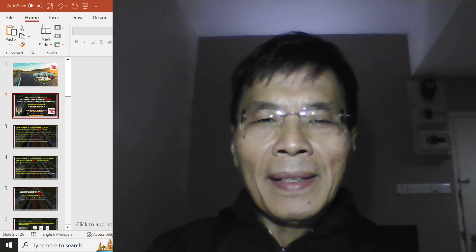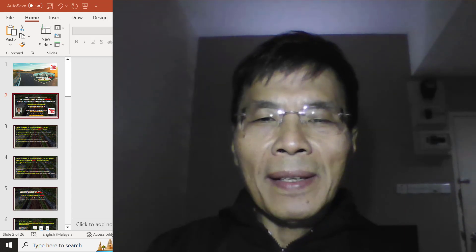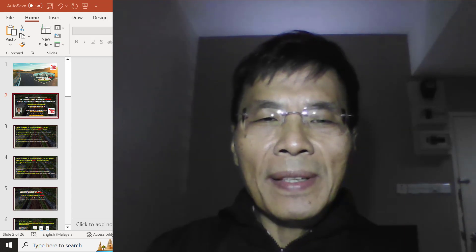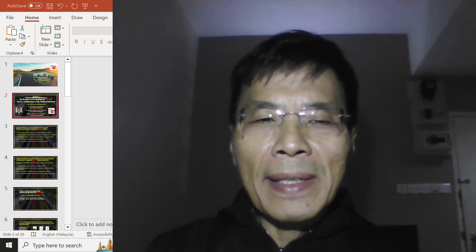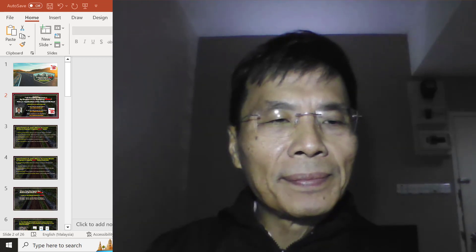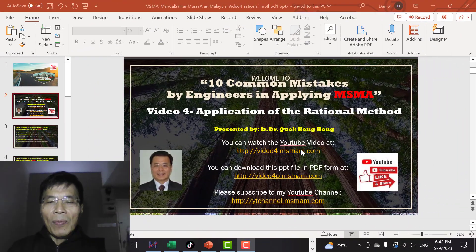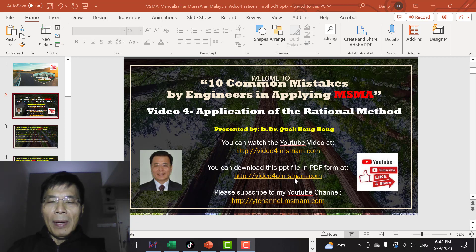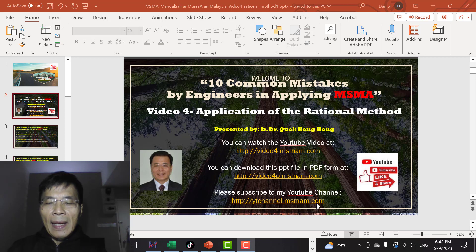Hello everyone, this is Dr. Greg for another video in the series on 10 common mistakes by engineers in applying MSMA. You can watch the YouTube video at the first URL at the top, download the PowerPoint presentation file in PDF format at the second link, and subscribe to the YouTube channel at the third link.